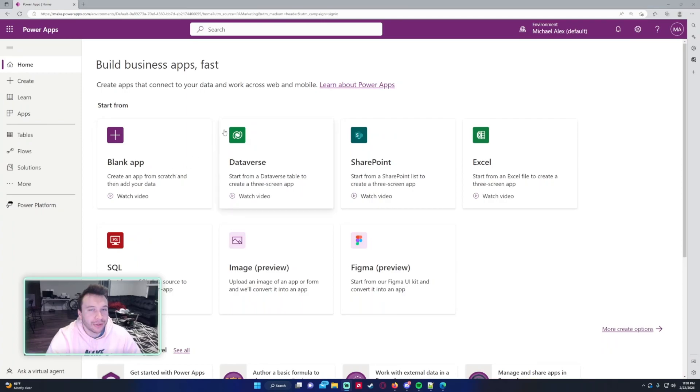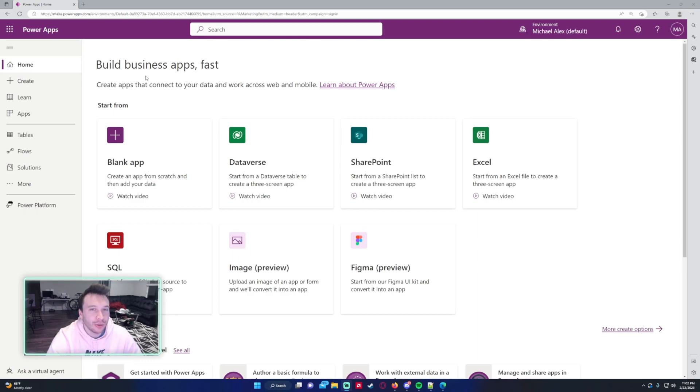Hello everyone, Michael back with another video. In this video I'm going to show you how to add users to your Power App. If you enjoy Power Apps, Power Automate, SharePoint, and Teams videos, feel free to subscribe because we'll be putting out more videos in those areas. So let's get into the video.